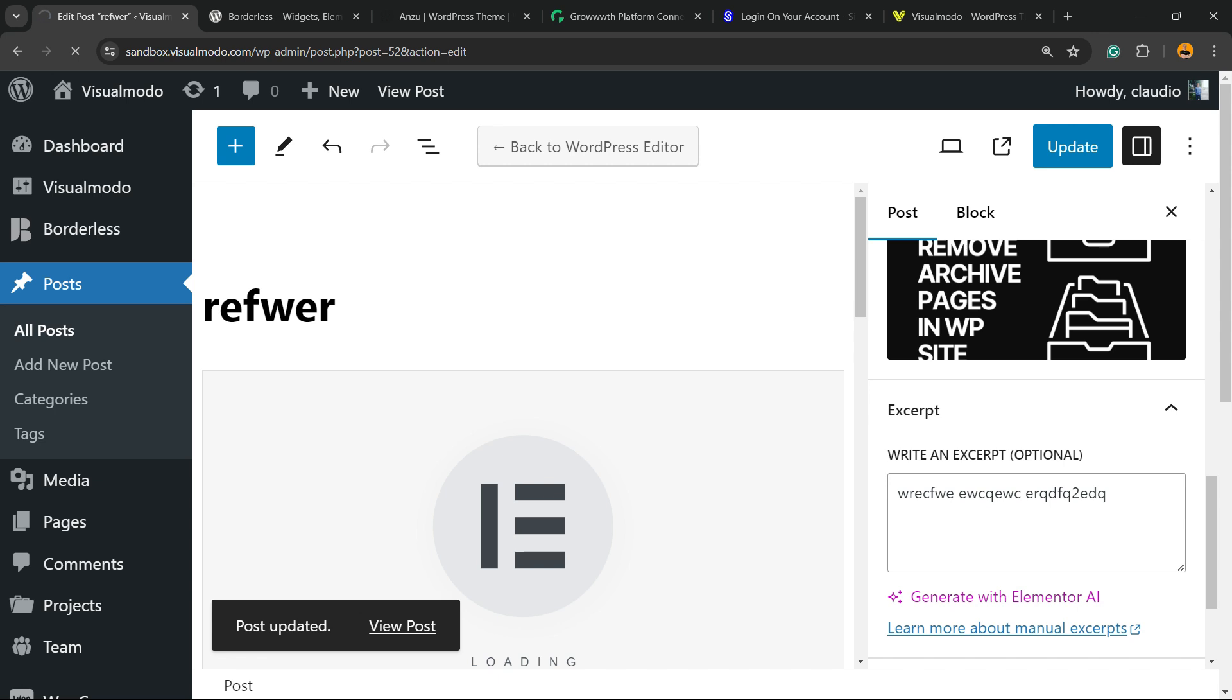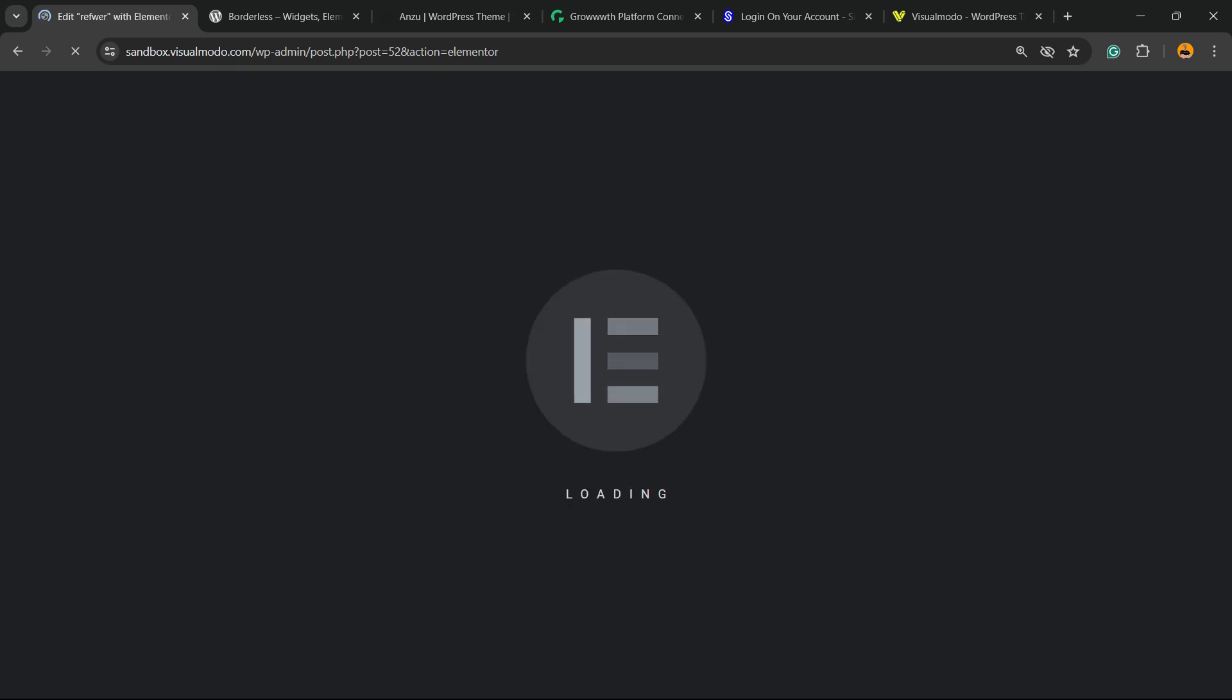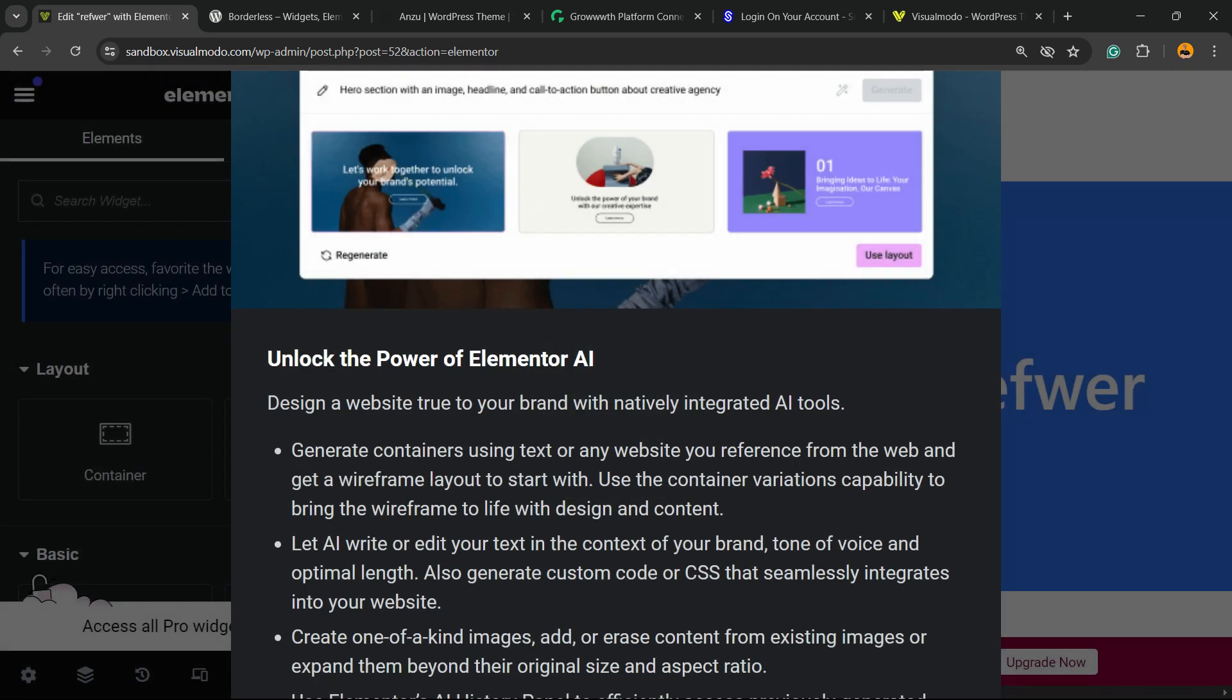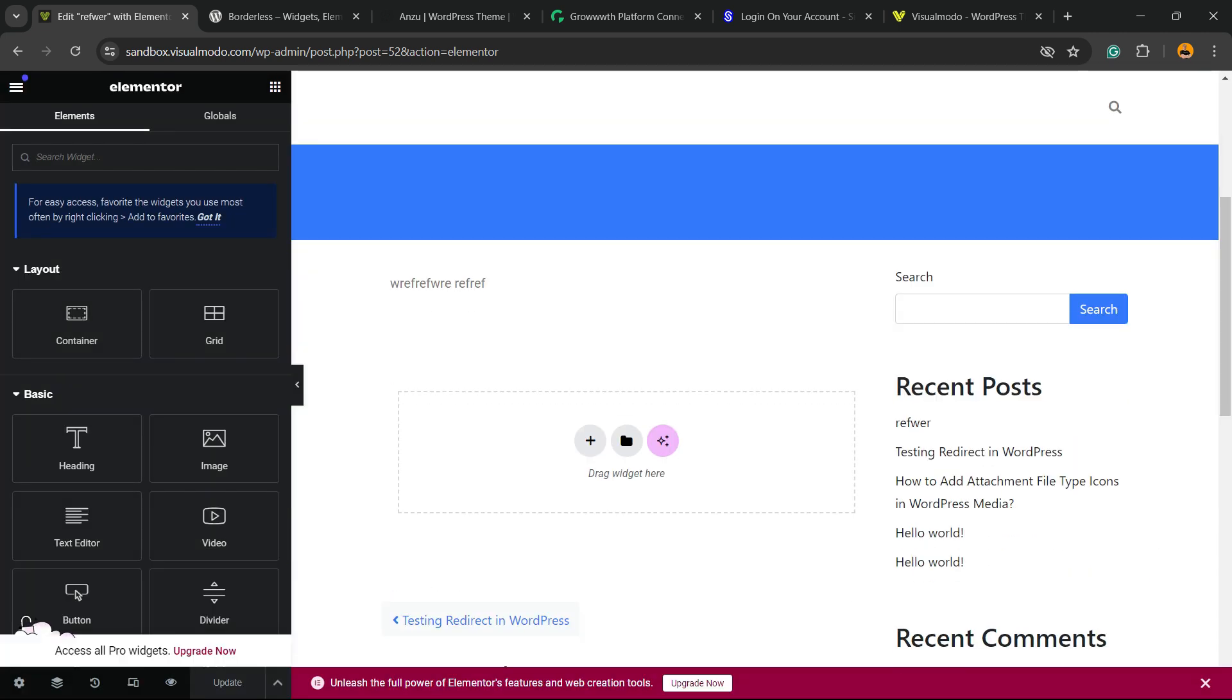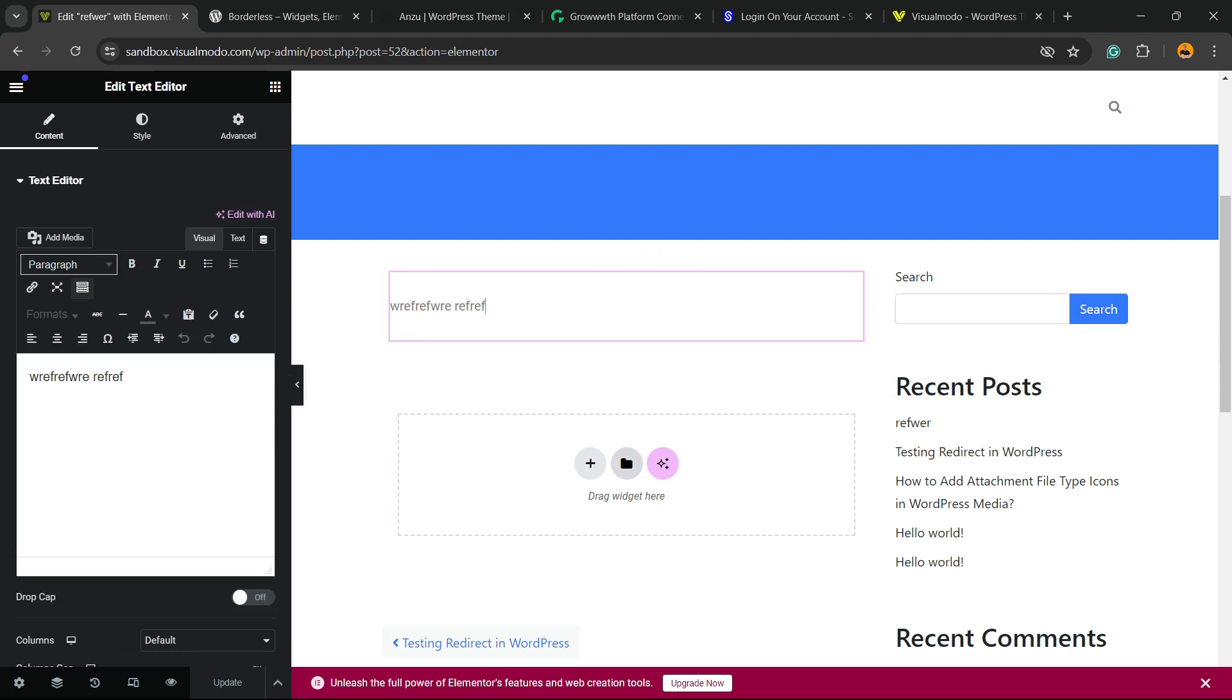This is very, very important because Elementor is going to load another editor style, and this another editor style may potentially break your site or may potentially delete what you have made into the previous editor style. So, save changes.